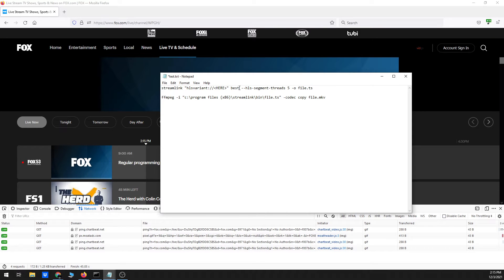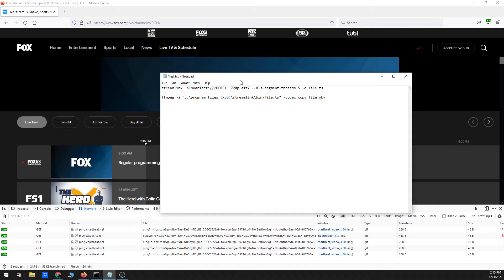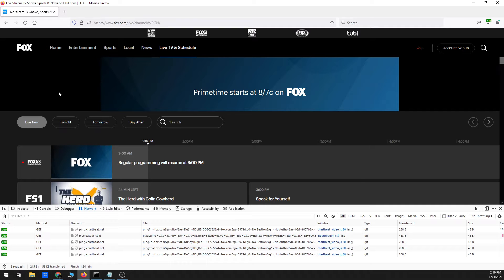I also have a text file open with the Streamlink command already set up, plus an FFmpeg command, which I'll use after the file finishes downloading to convert it from a TS (transport stream) to an MKV file — usually a little easier to watch in VLC or other players. I'm also changing one thing: there's a version called 720p_alt2 that is actually a higher bitrate than the standard 720p version, even though the backend labels 720p as the best quality — so I'm switching to that.